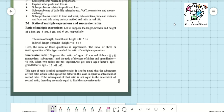On page number 20, from the middle, you can see section 2.1: ratio of multiple expressions and successive ratios. First, ratio of multiple expressions — what does it mean? Let us suppose the length, breadth, and height of a box are 8 centimeters, 5 centimeters, and 6 centimeters. So it's a three-dimensional figure.